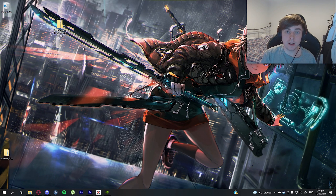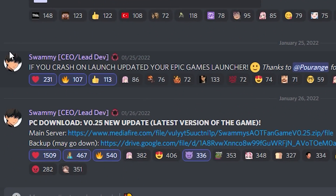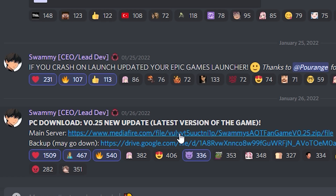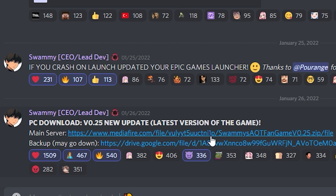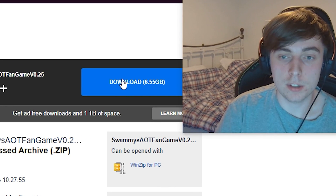I've got a link in my Discord, and you can also find the download links in the description. When you download the game, you'll likely find two download servers: Mediafire or Google Drive. Both have the exact same file. Google Drive tends to be quicker but isn't always up. In this case I'll show how Mediafire works — just click download.